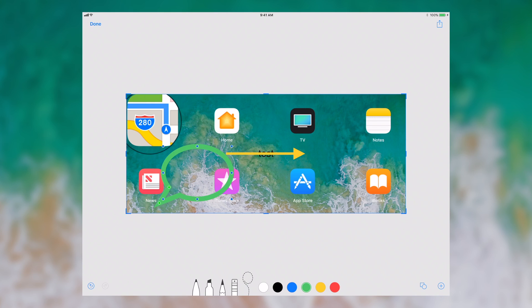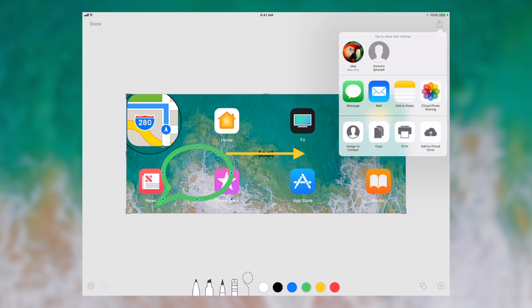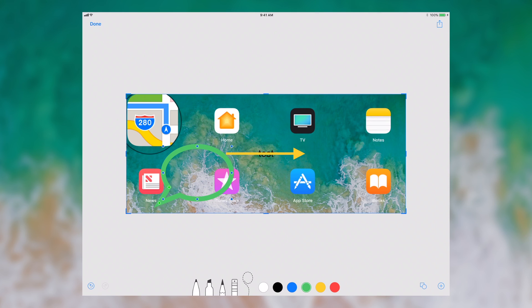Once I have finished, I can either revert back and forward, or I can export using the UI activity view controller, also known as the share sheet. Or I can click done, and when I click done I can either save it to photos or I can delete the screenshot.